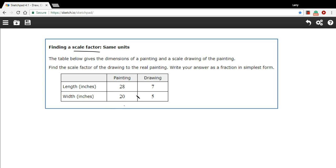So there's some painting, looks like it's 28 inches long by 20 inches wide, and there's been a drawing made of it, a scale drawing, so it's smaller but proportional of 7 inches long and 5 inches wide.